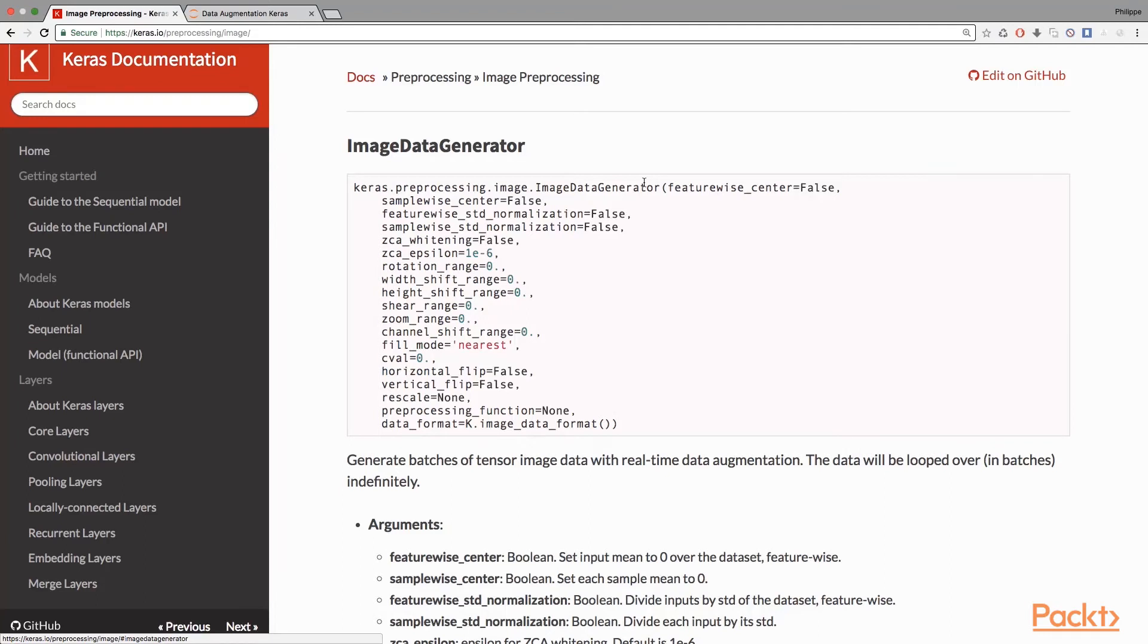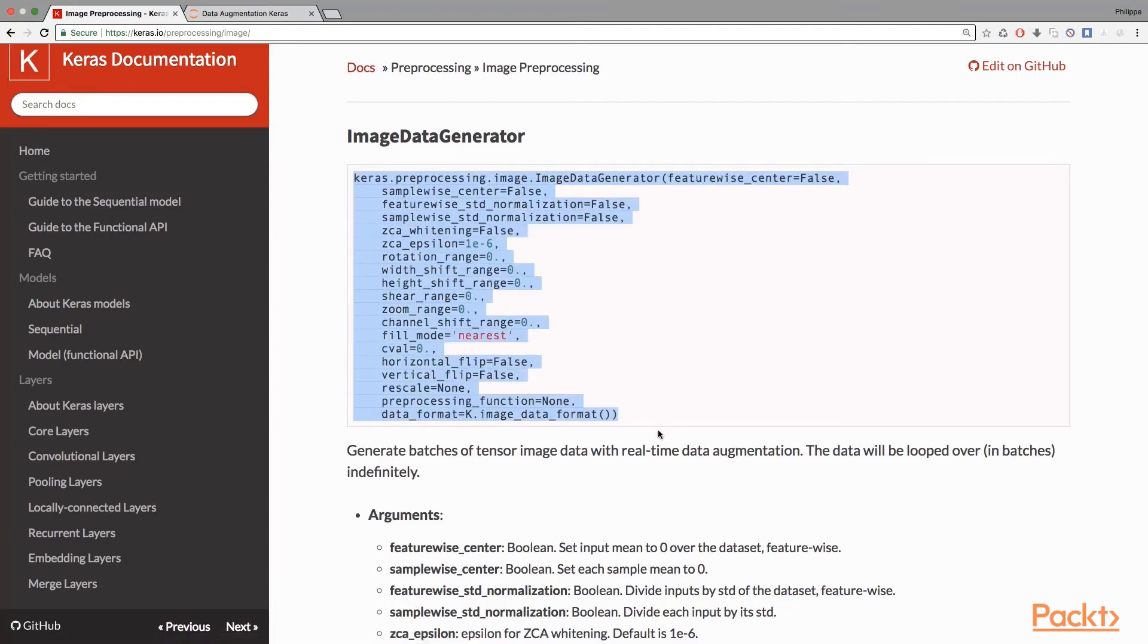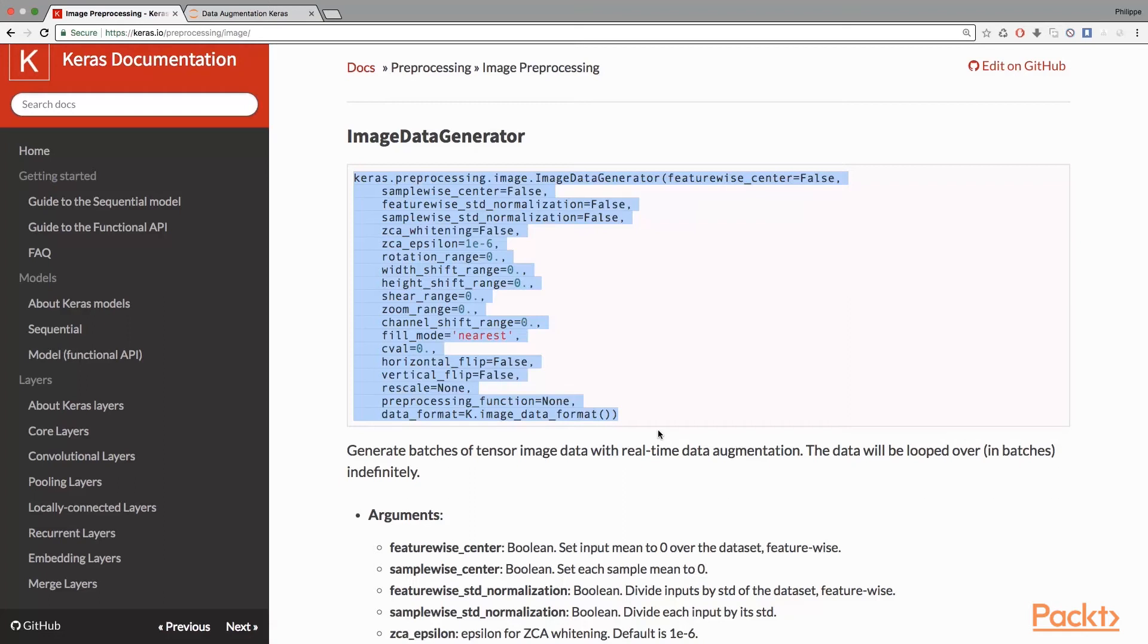Once this object is built, you can actually call the method 'flow' and you will get unlimited new images automatically generated. This is real-time data augmentation, so the data will be looped over indefinitely.